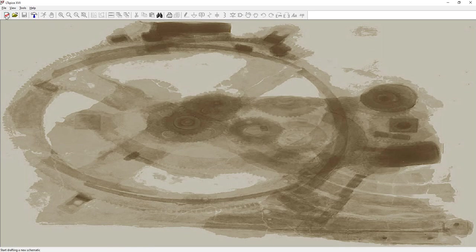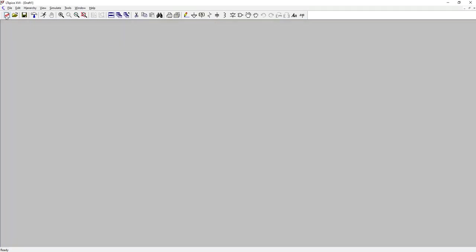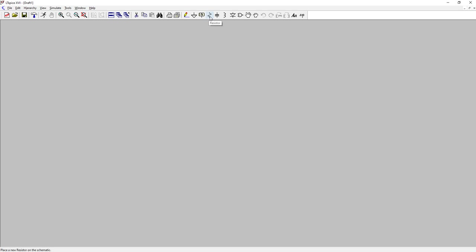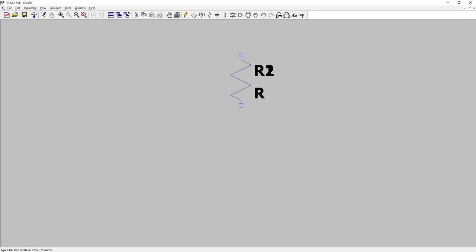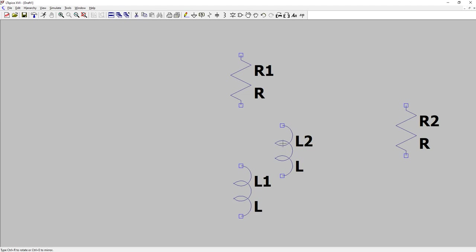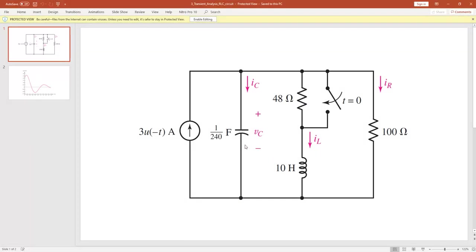Once you're in this window, click 'New Schematic.' We need two resistors and one inductor. Take a resistor — you can use R as a shortcut key. Take one resistor, then another, then hit Escape. Then take an inductor — here's an inductor — place it and hit Escape. So we have resistor, inductor, resistor.